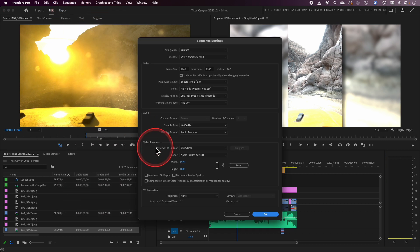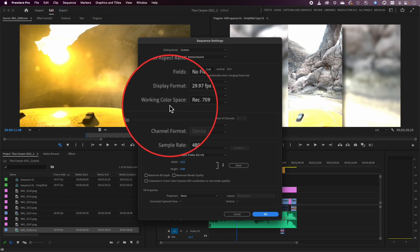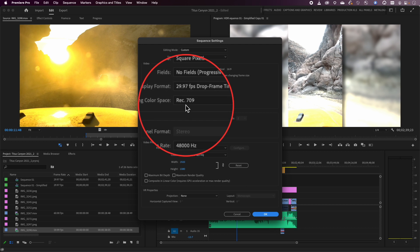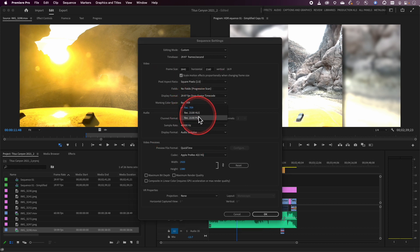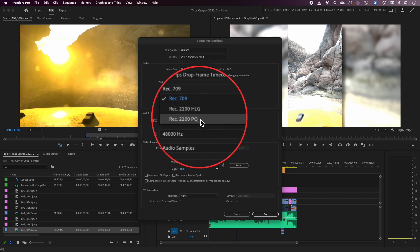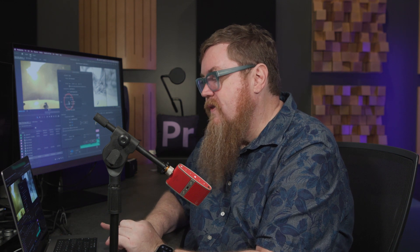Step two is making sure the sequence that you're working on is also set up correctly. When you're inside of a sequence, under sequence settings, Premiere will read what the working color space is based on the footage that you bring in. When you create a sequence, it's going to have a working color space setting that typically defaults to Rec.709. Rec.709 is the standard for color for most broadcasting environments. If you are using footage from and plan on delivering to a high dynamic range environment, you may want to change your working color space to Rec.2100 — either HLG or PQ.